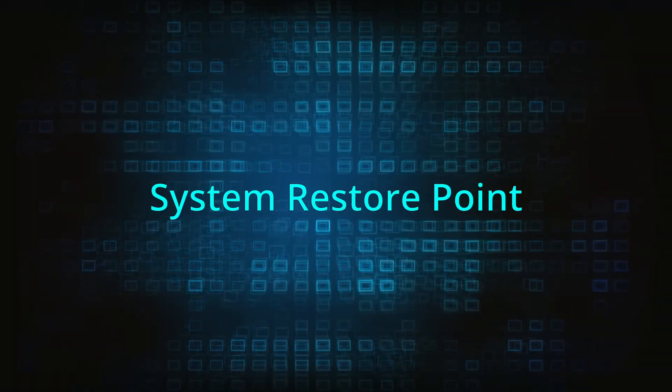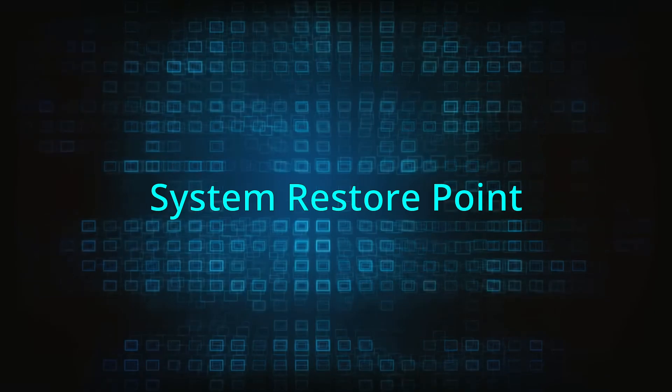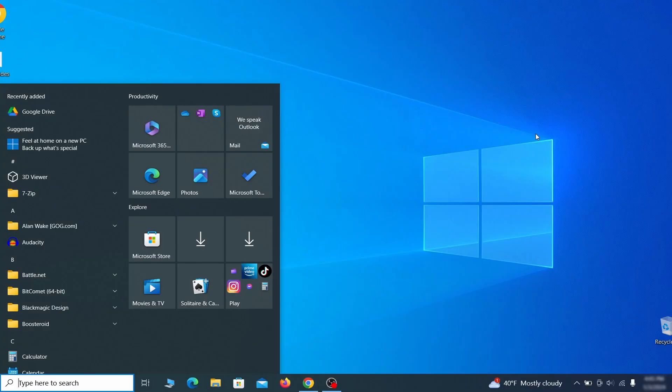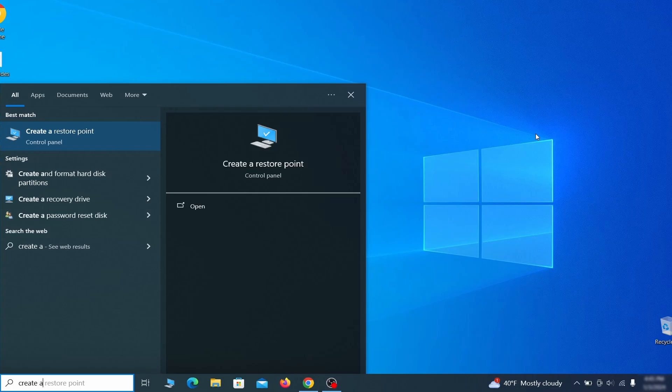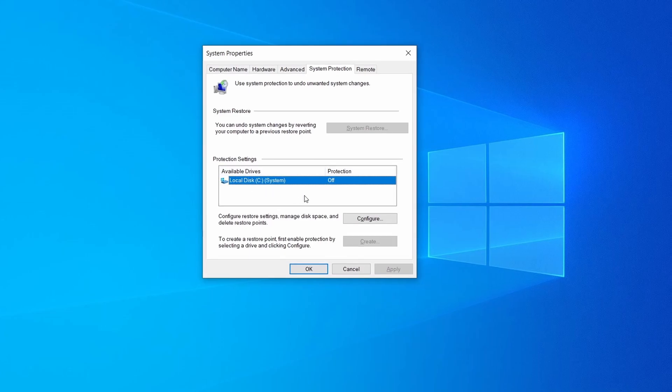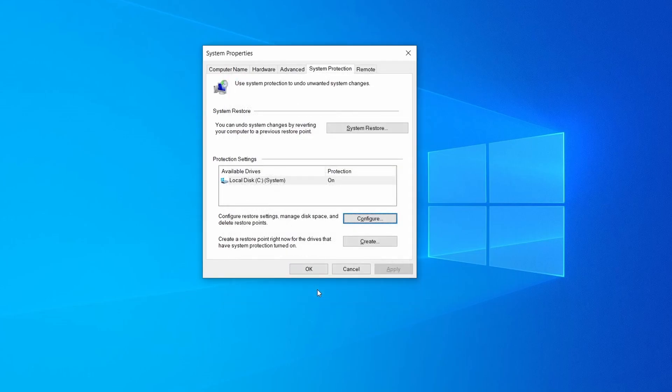If you're not going to use a program we recommend creating a system restore point before you proceed. To do that open your start menu, type create a restore point, and press the enter key. Then look at the drive where Windows is installed and see if its protection is turned on. If it's currently disabled select that drive, click configure, and enable the turn on system protection option. Then allocate a couple of gigabytes of space to be used for restore points by dragging the slider to the right and click ok.